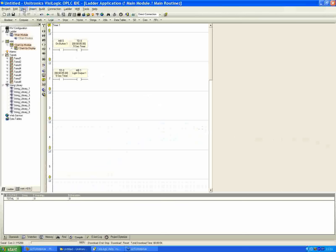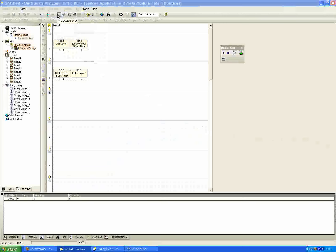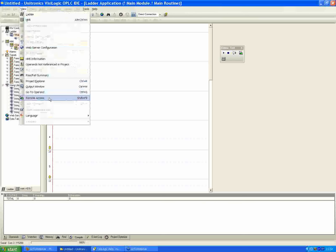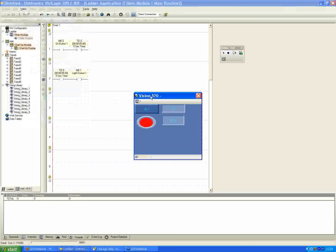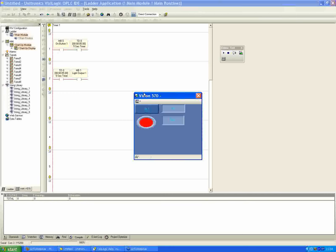The program is downloaded. Going into online test mode from the connection menu, then pulling up remote access under the view menu, we can see the PLC screen. Holding down the on button, the timer starts counting down. Once it reaches zero — five seconds counted down — the light turns on. Releasing the button shuts the output off. Pressing again, it starts counting from the preset. If released midpoint, it stops, and pressing again restarts from five seconds. That's the inherent property of the TD timer type.